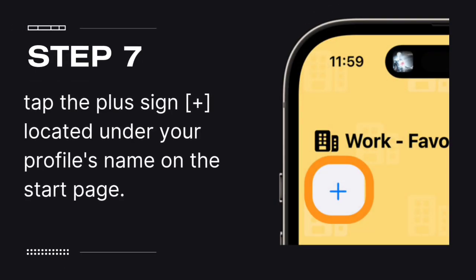Step 7: To include new websites in your profile's Favorites bookmarks, simply tap the plus sign located under your profile's name on the Start page.